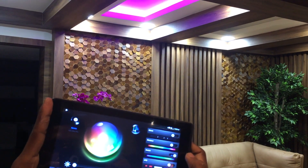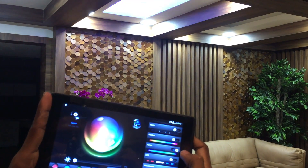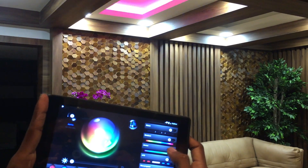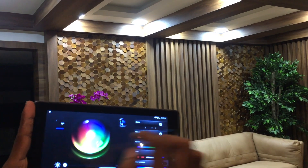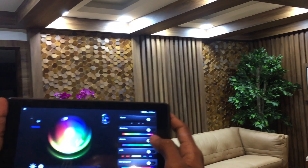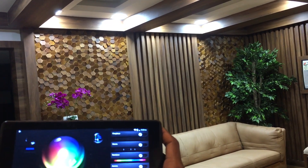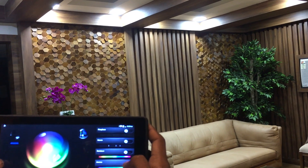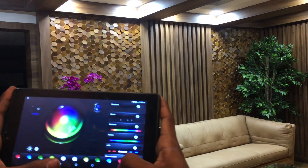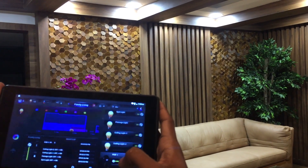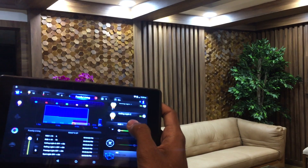This is also controlled by the Fibaro systems. We can also create new mood scenes by using the logic inside the Fibaro systems.